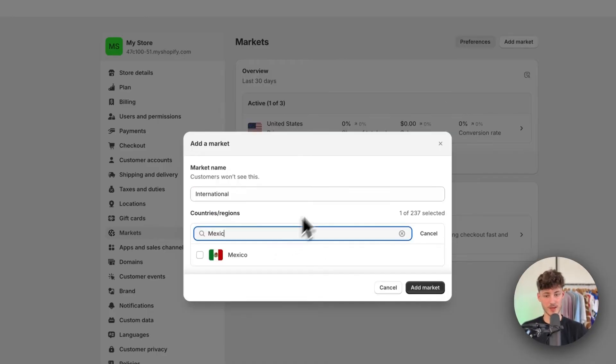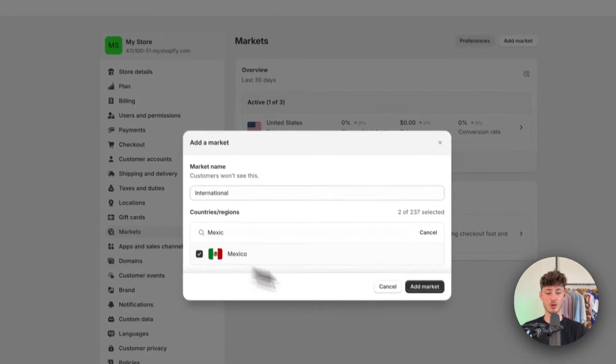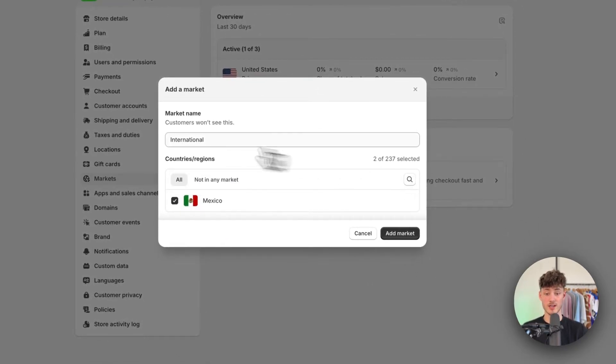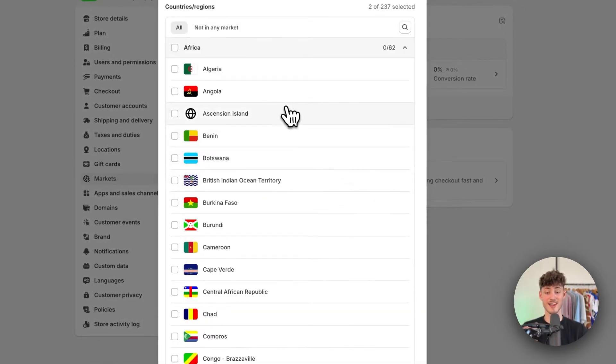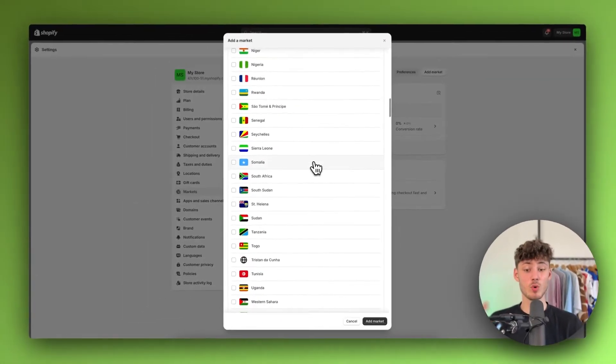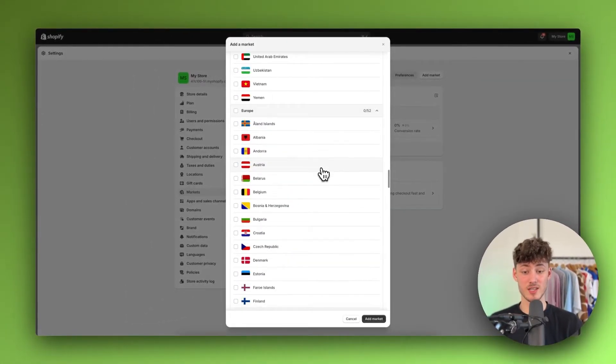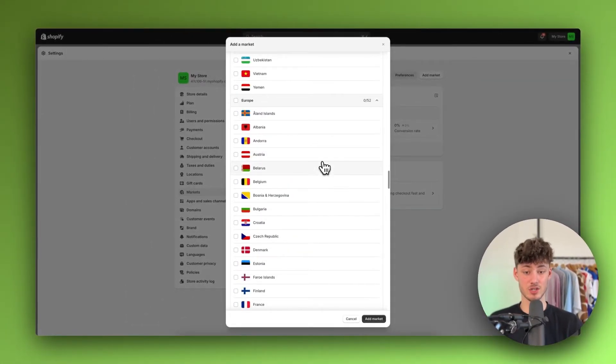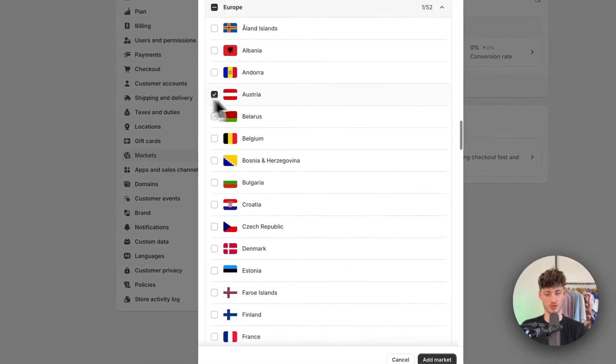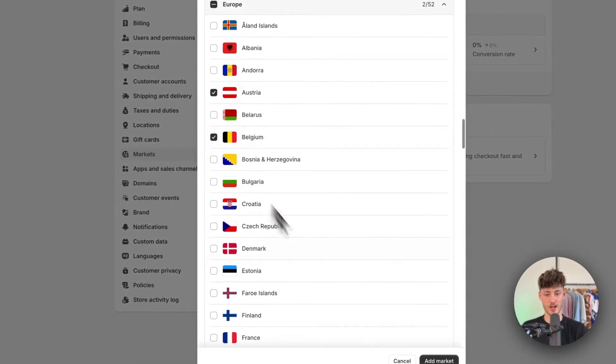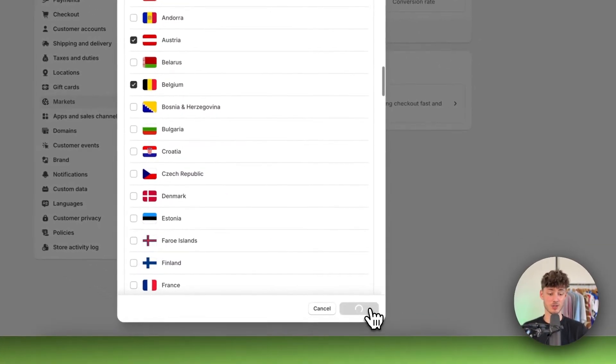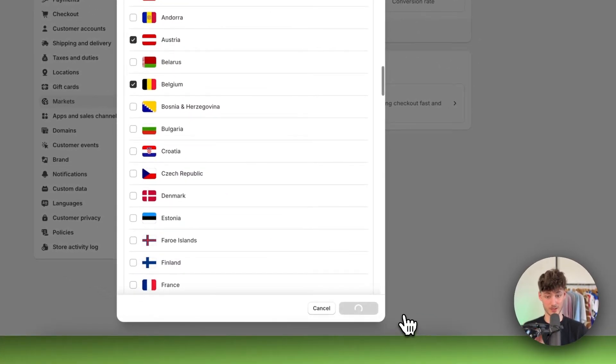Now, basically, this is going to be dependent on your store. Just make sure to select all of the different countries that you want to add to these international markets. So I guess I will just also add Austria, Belgium and so on. And then I'm just going to click on add market.